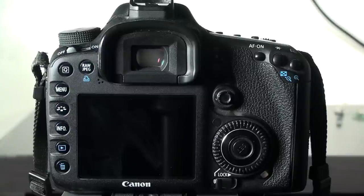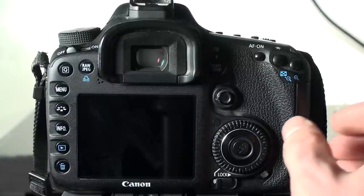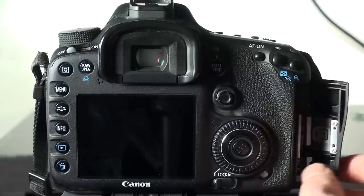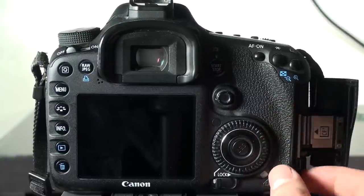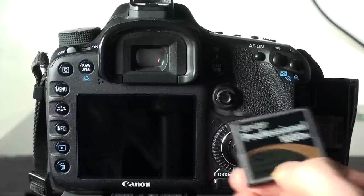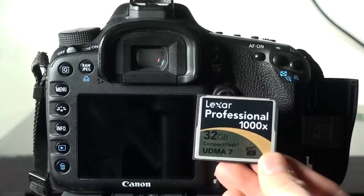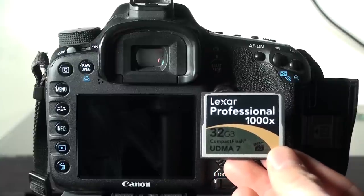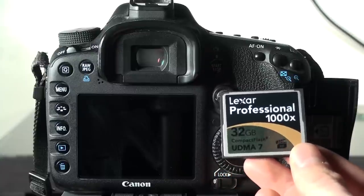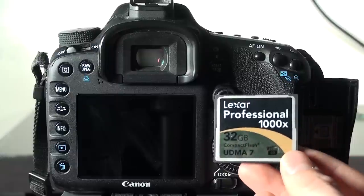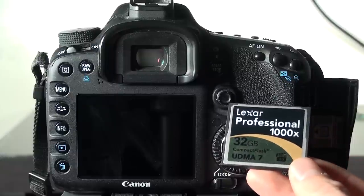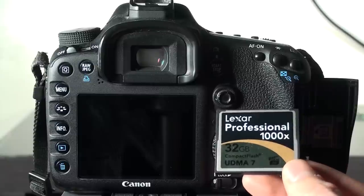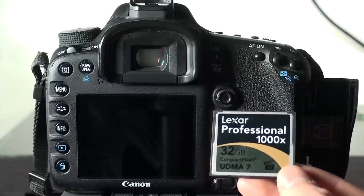So here we have the 7D, and I'm just going to show you. I'm just using this card right here, it's the Lexar 32GB 1000x card, and I don't think you can actually buy this card anymore. I believe it was replaced by a newer model which should be theoretically better.